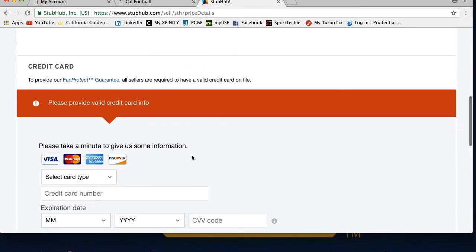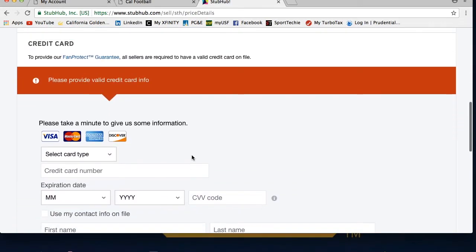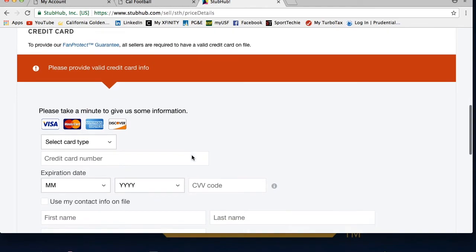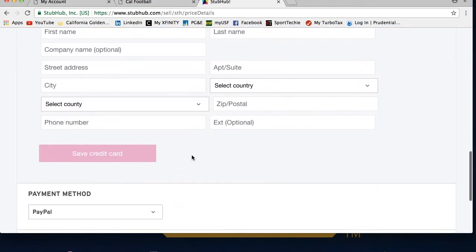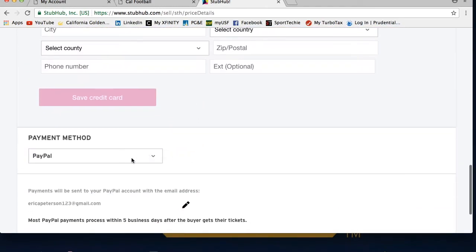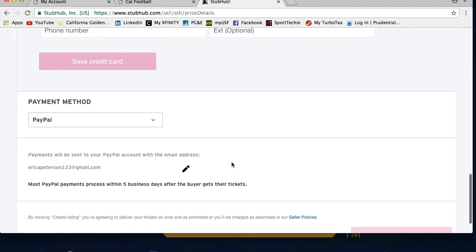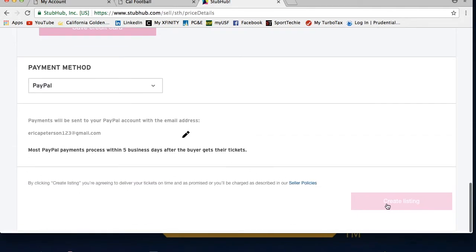Then you can choose how to receive payment once your tickets sell. To complete the posting, please click create listing at the bottom of the page. And once you list your tickets, you will receive an email confirmation from StubHub with the details of your listing.